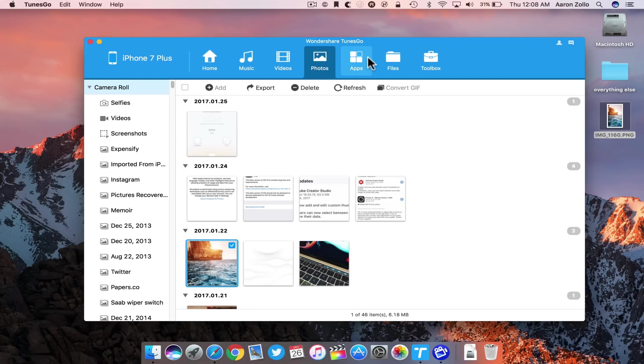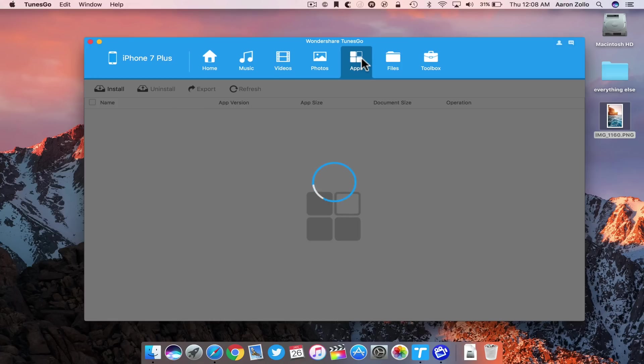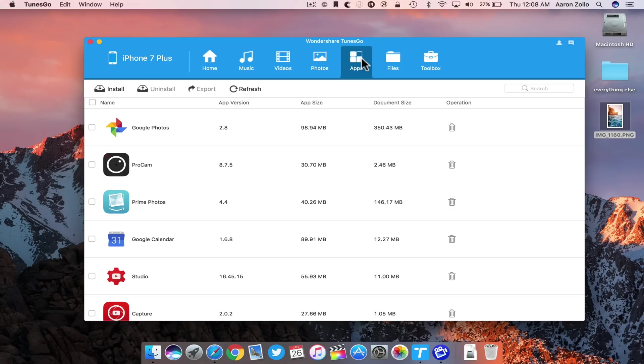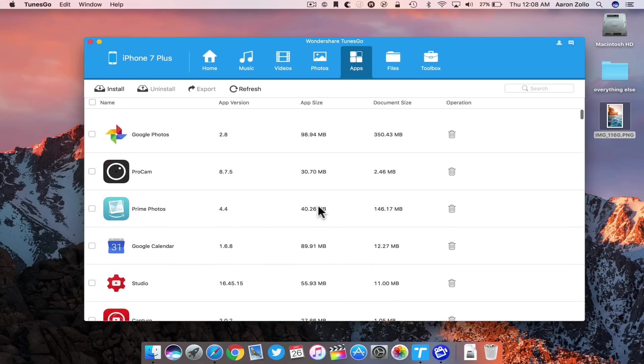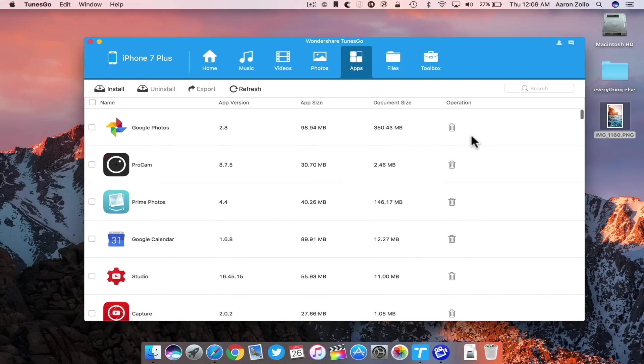If I go into apps, this takes a moment to load, but let me show you. It's pretty interesting. Here you'll see all of my different applications on my iPhone. I can uninstall them just by hitting the little trash bin here. I can install and uninstall.